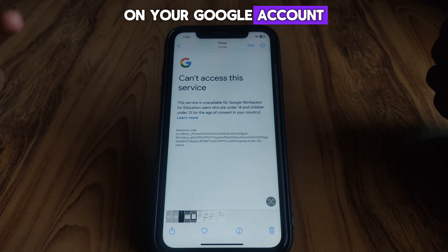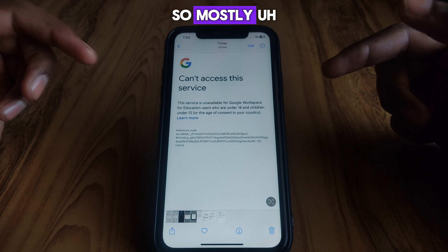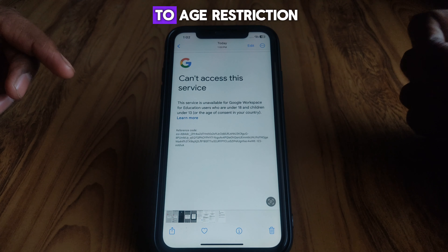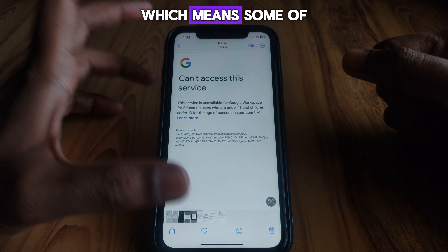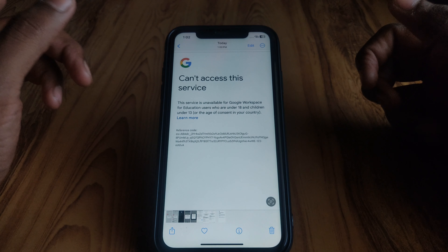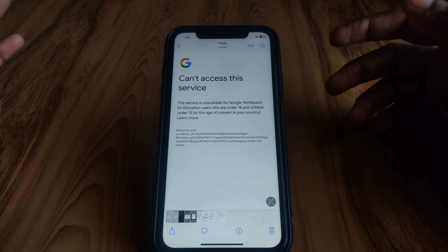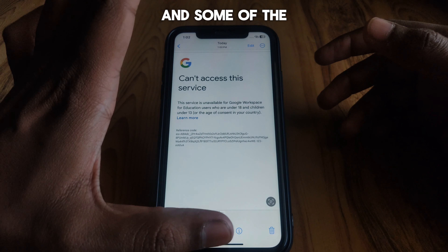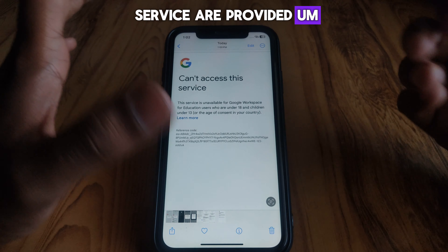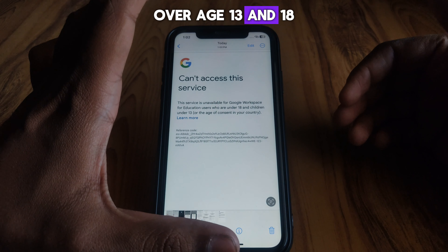Mostly this error is due to age restriction, which means some of the services are provided only to users under 13 or under 18, and some of the services are provided to users over age 13 and 18.